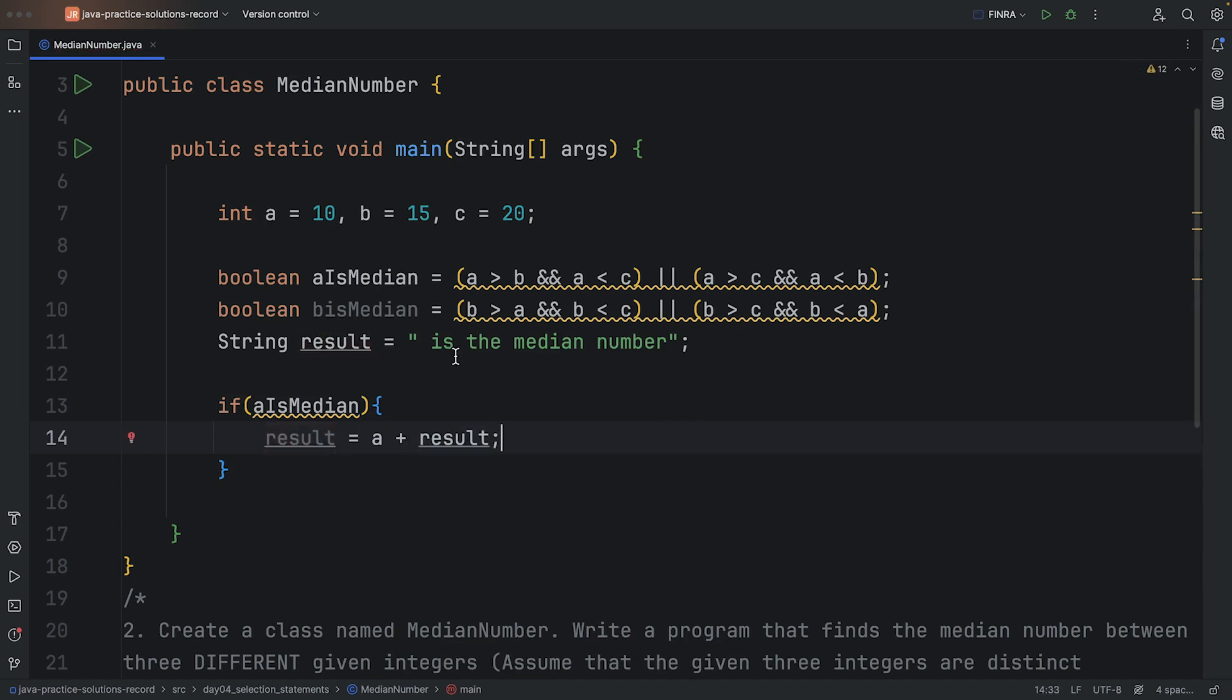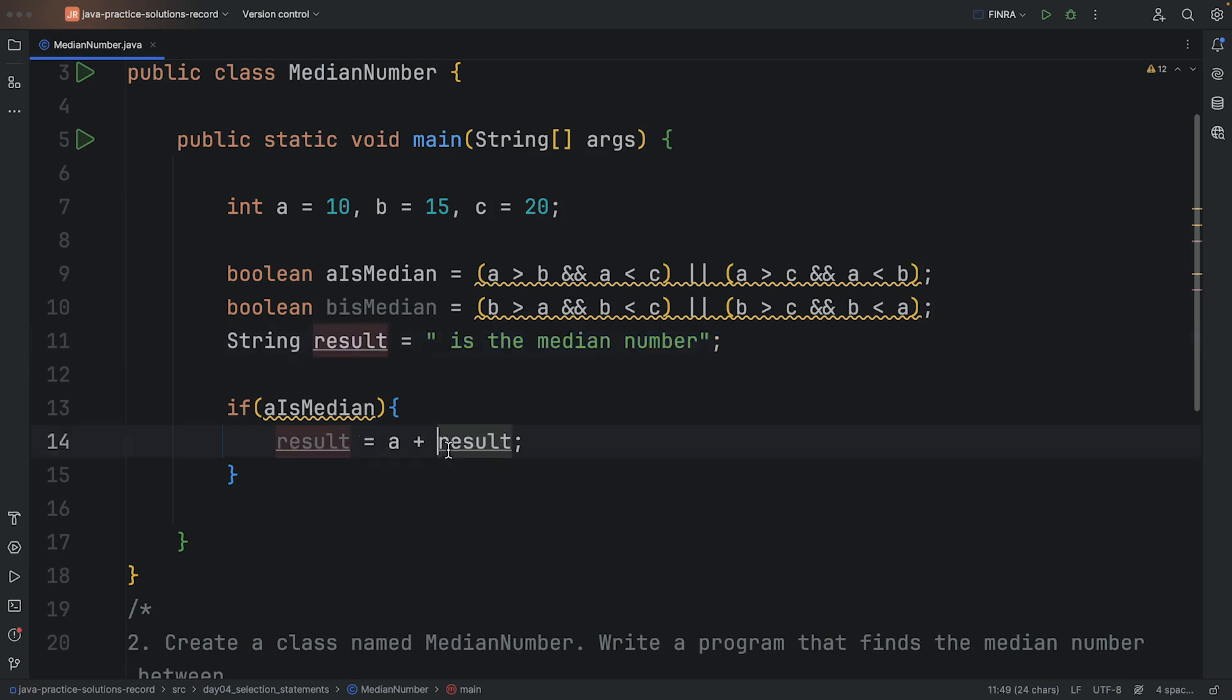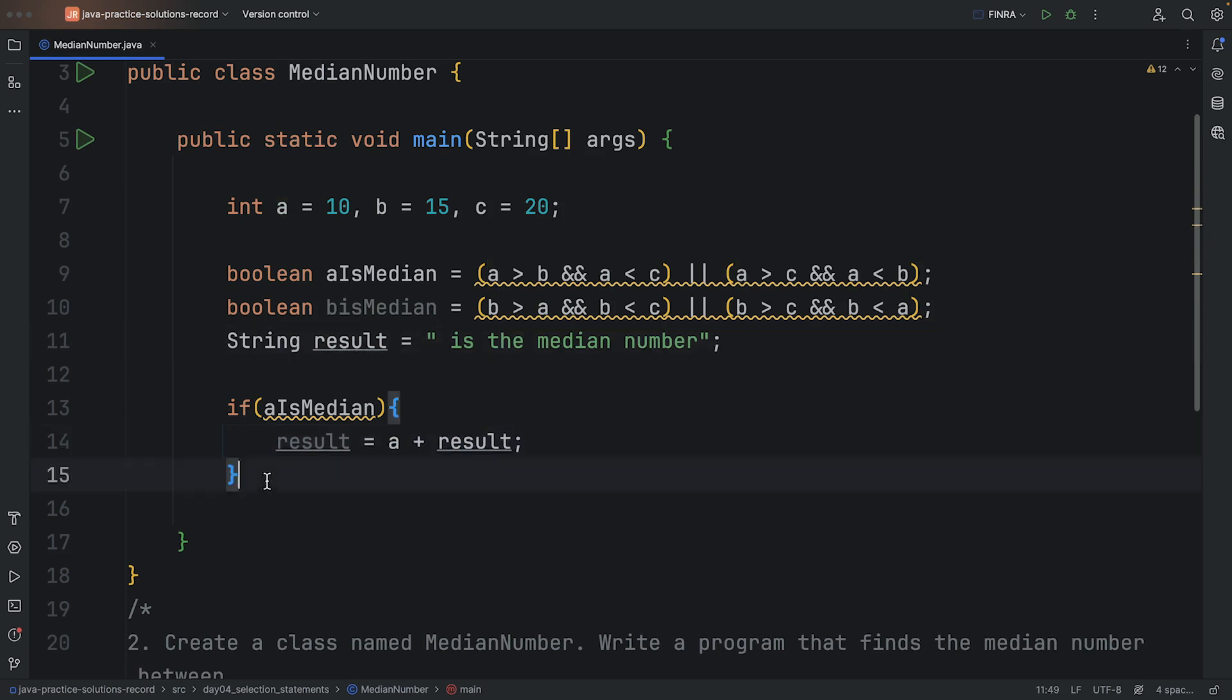Okay, so what I'm basically doing here is I'm taking the result that I have already, and then I'm adding the A to it. So I'm putting A is the median number, right? And then if I do this again...